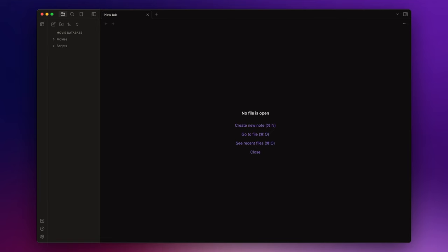Alright, the next step is to create a template for our movie notes. This will allow us to automatically insert all the metadata we will retrieve such as the movie title, the cast, the genre, and so on.